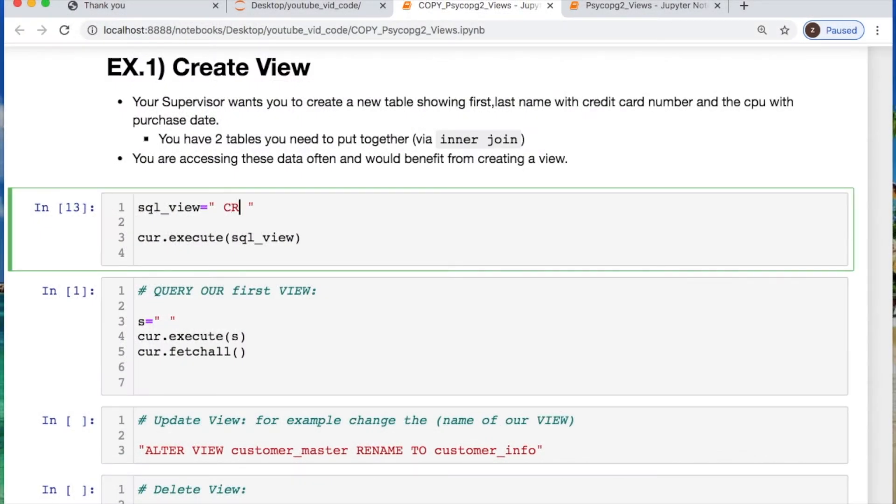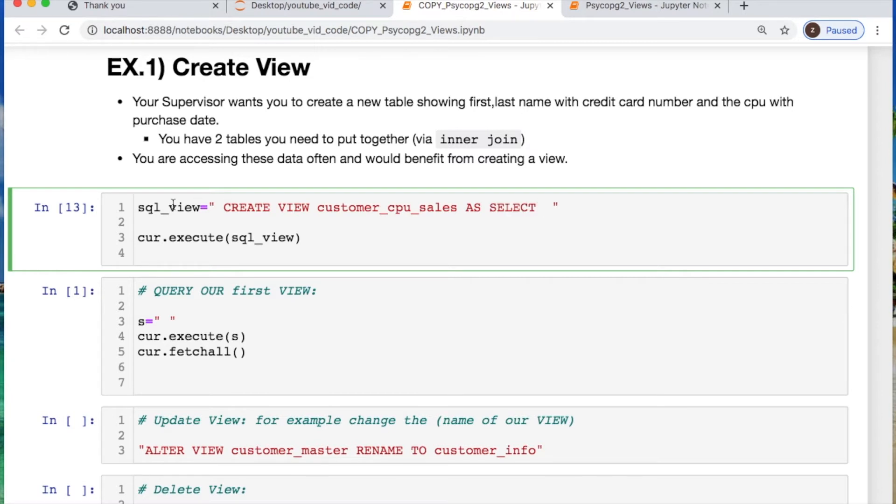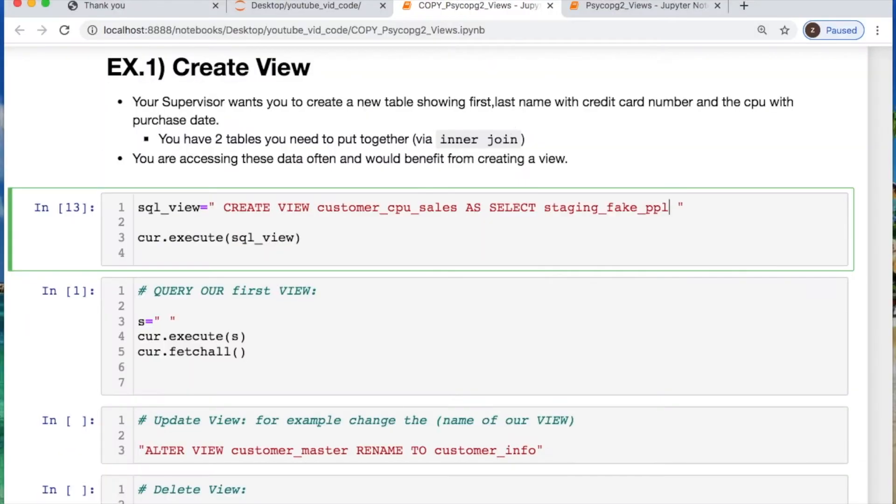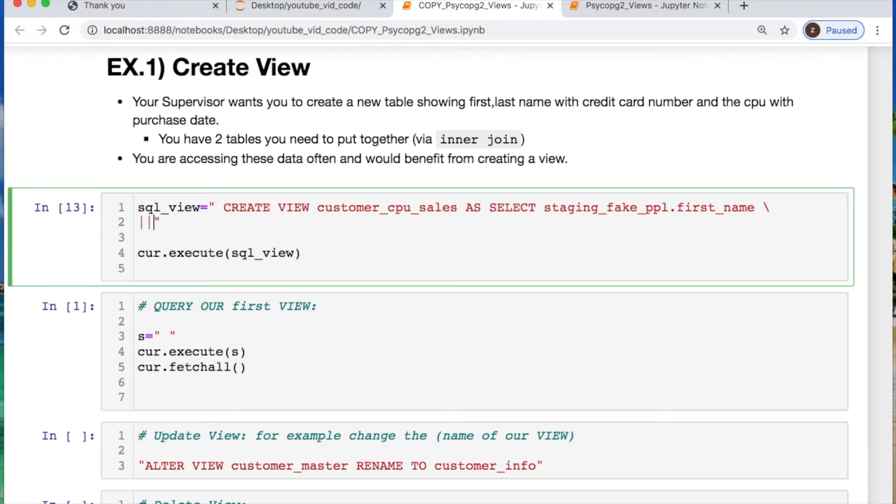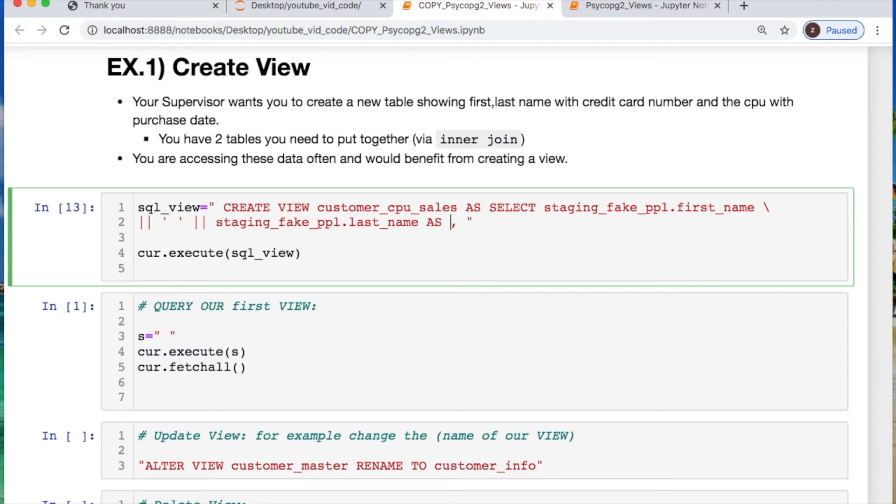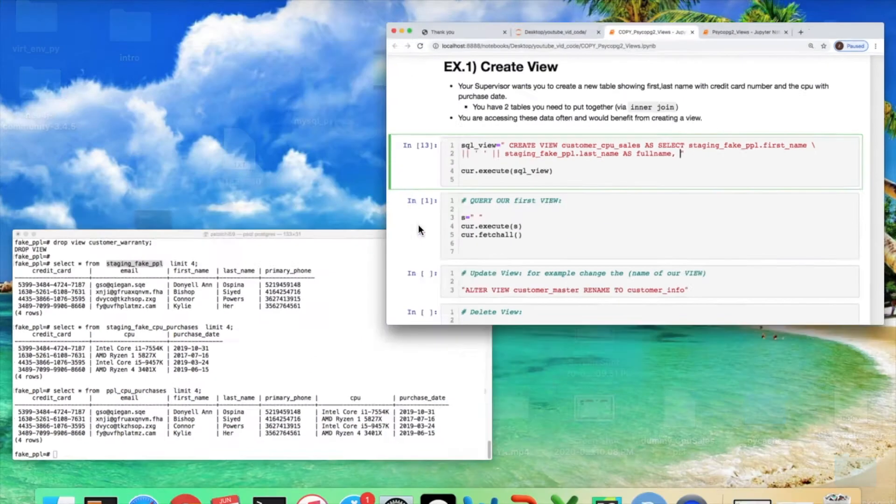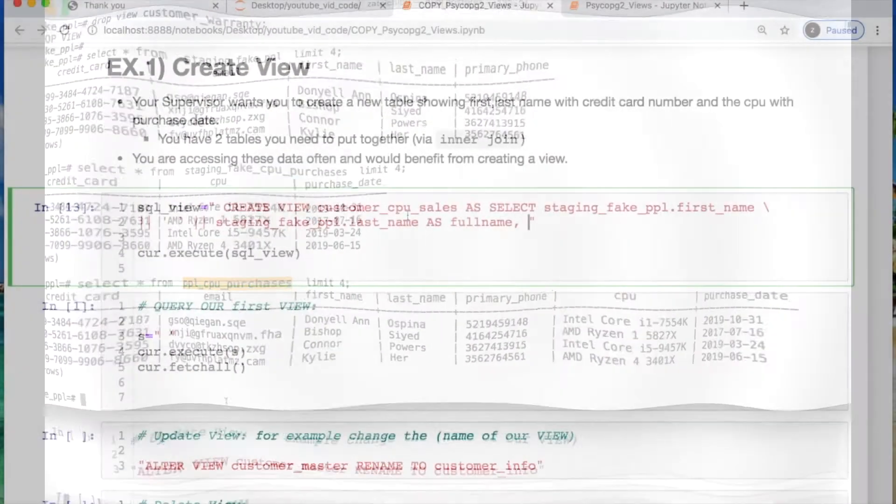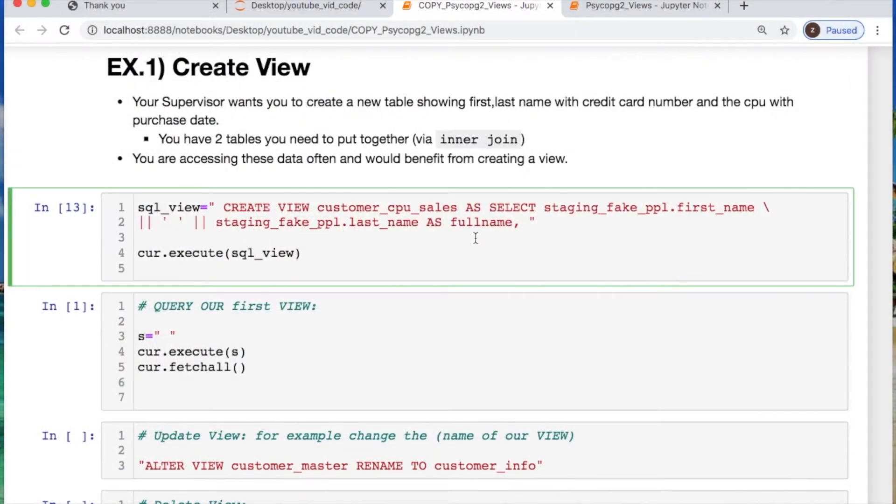So you say create view and then you put your view name which you would like to use where I will call mine customer_cpu_sales. And then you say as select and then what are you doing? You're first going to take the first and last name and join those together into one column instead of two from this table. So we need to call our first name. We'll just copy that real quick. Let's start a new line. But we have something here where we take the pipe symbol and then we take an empty string and then the pipes again. And then we're going to call in our last name. So now that's put together as one. But what else do we need to do? We need to alias it as just let's just call it full name.